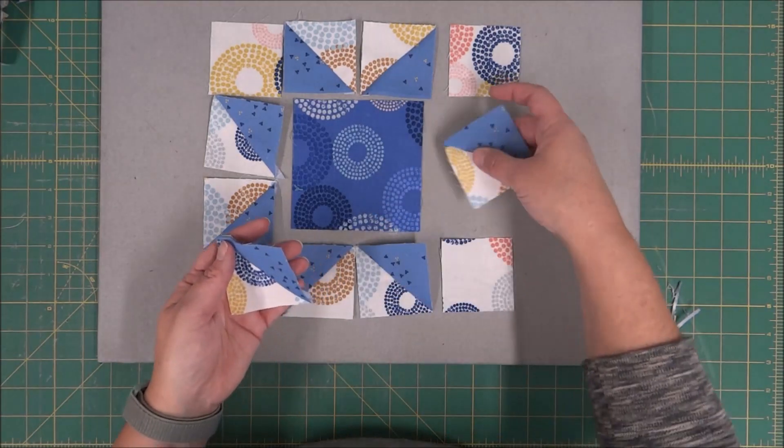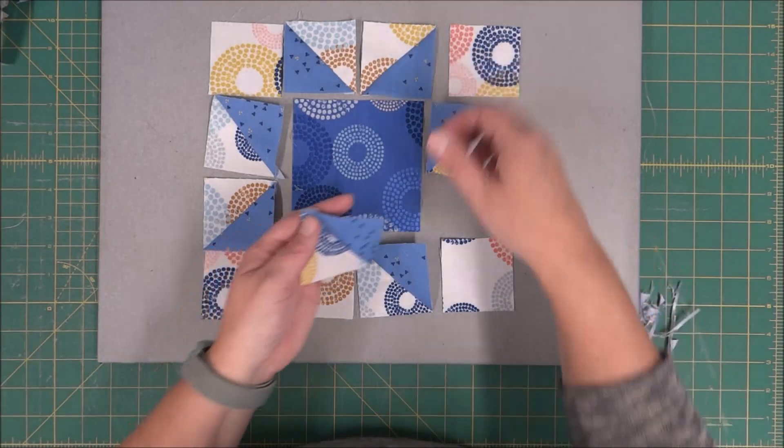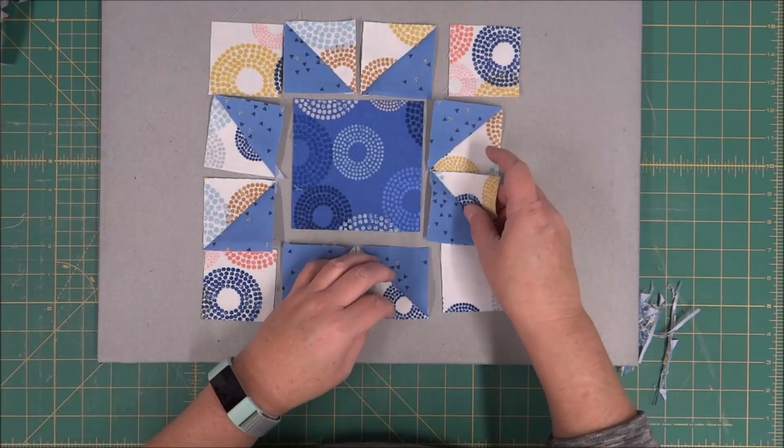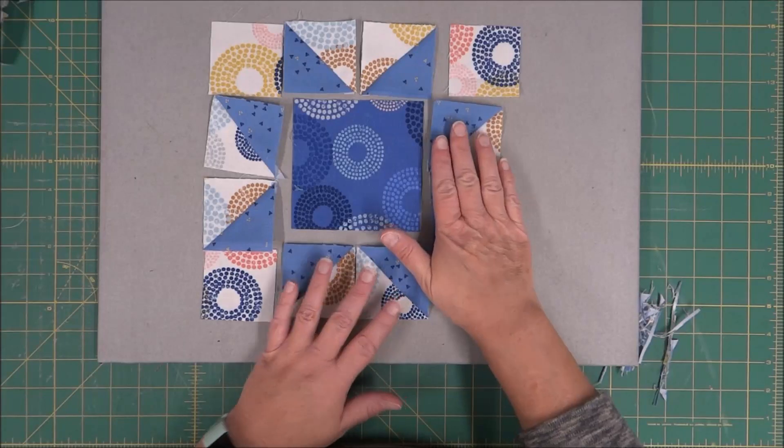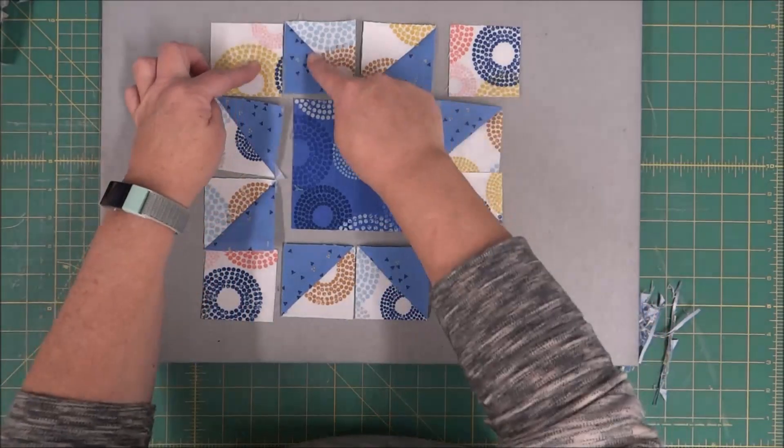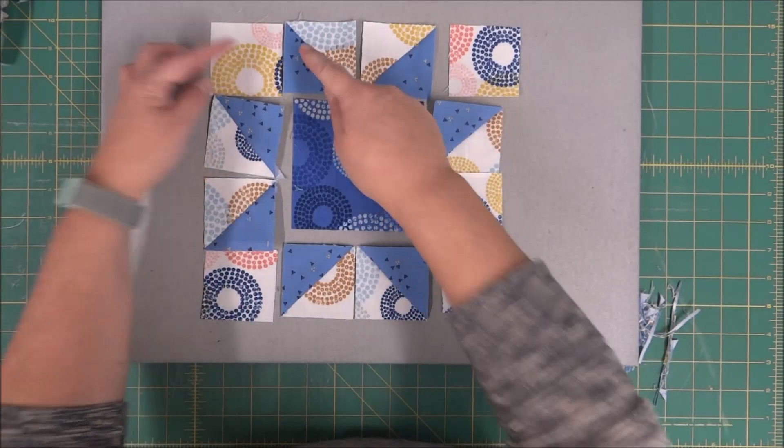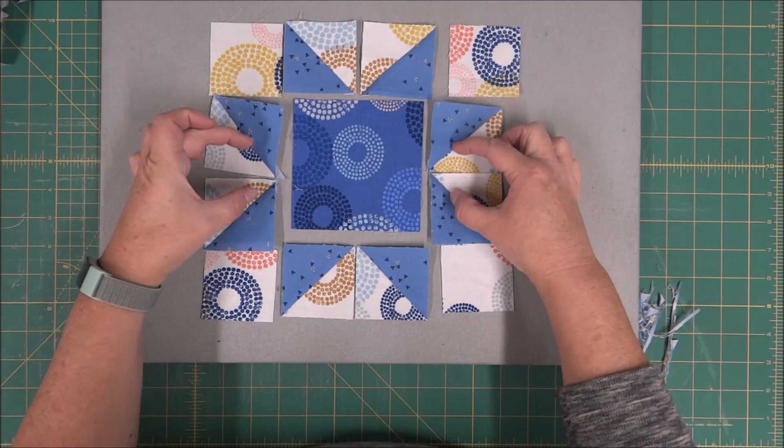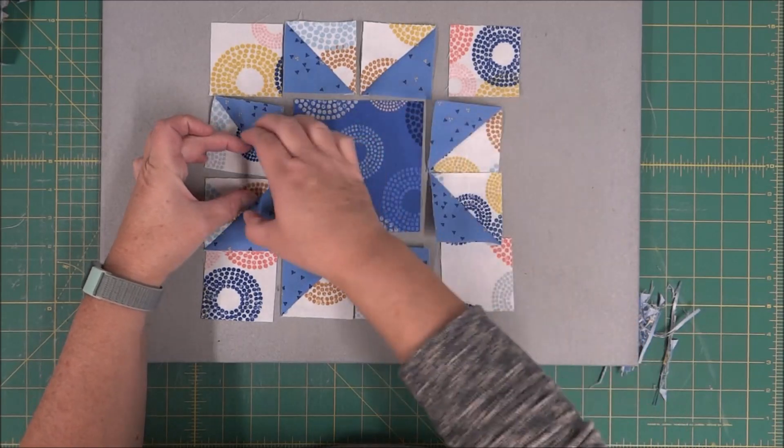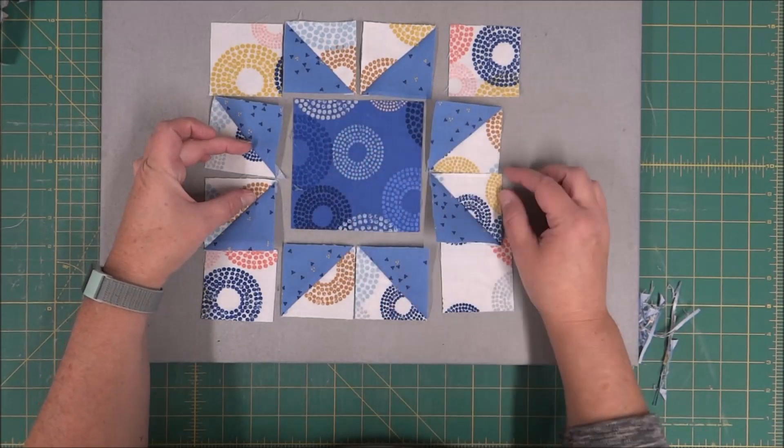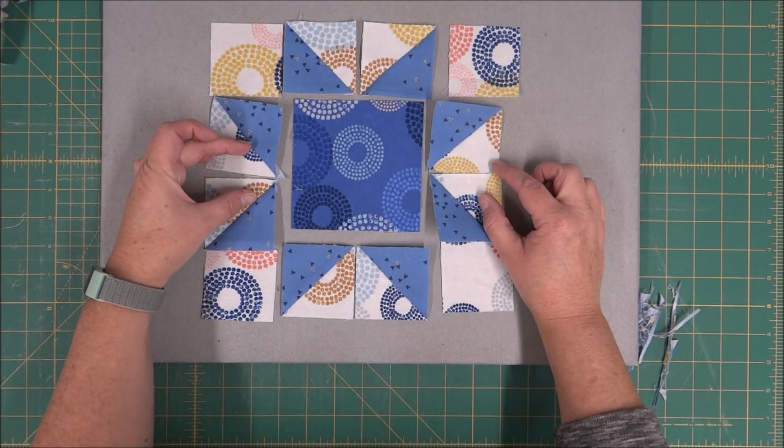The first thing that we are going to be sewing is putting these half square triangles, we're going to be sewing these two together, and then we need to sew these two together so we can sew them to either side of the center.